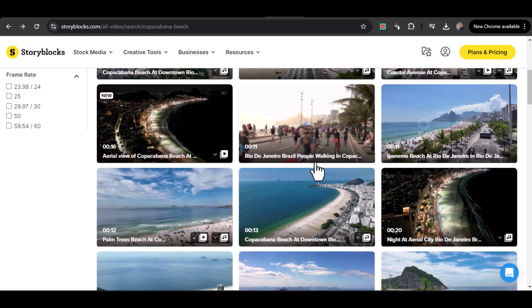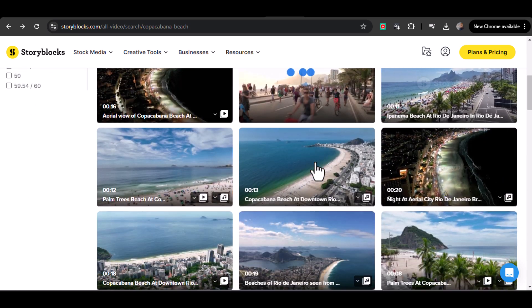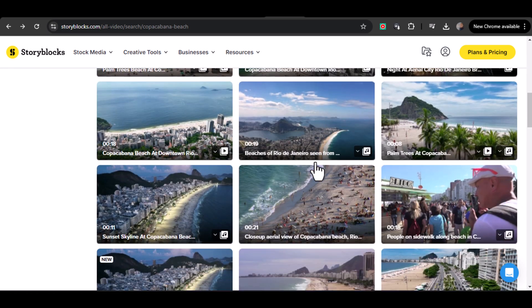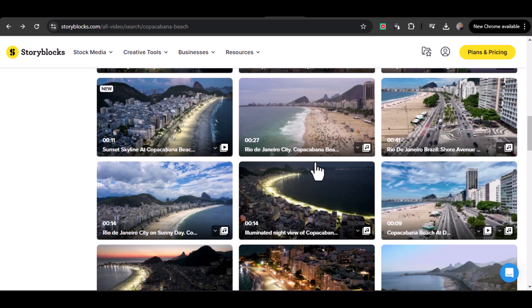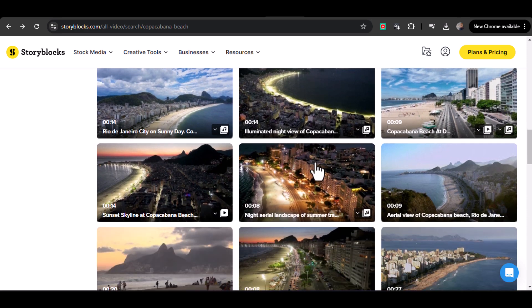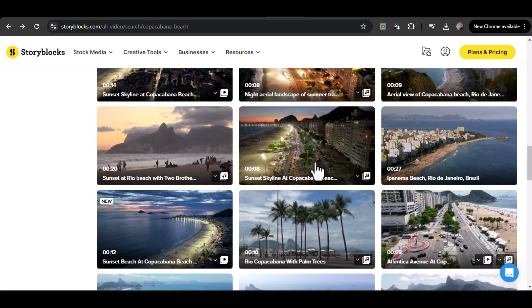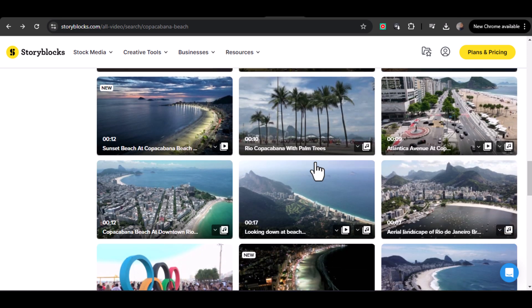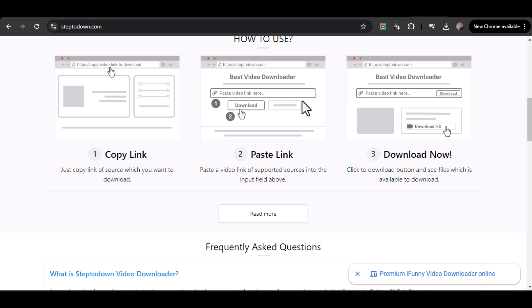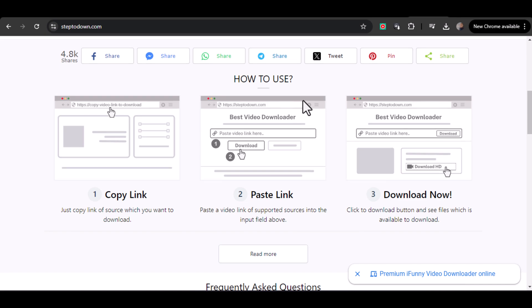Welcome to this tutorial. Today we're going to show you how to download Storyblocks videos without a watermark. We'll cover both subscribing to Storyblocks and using a third-party site called SteptoDown. Let's get started.